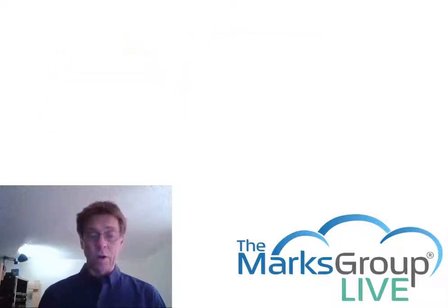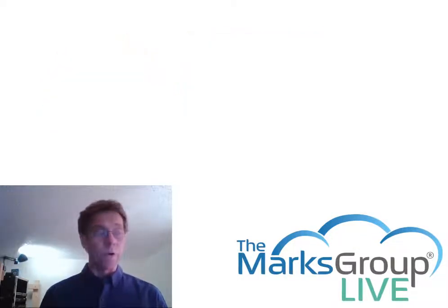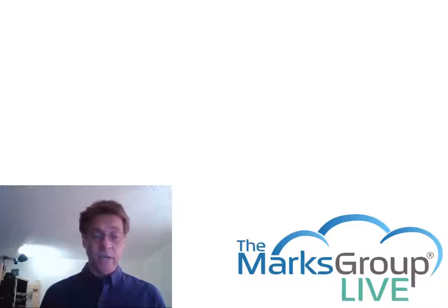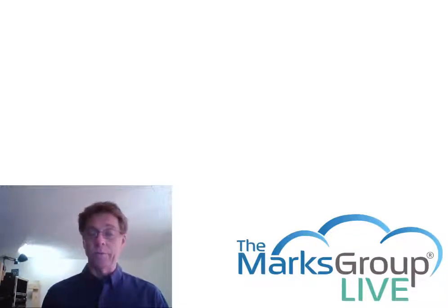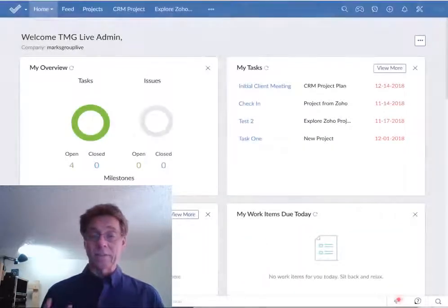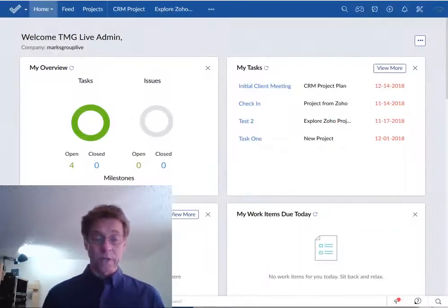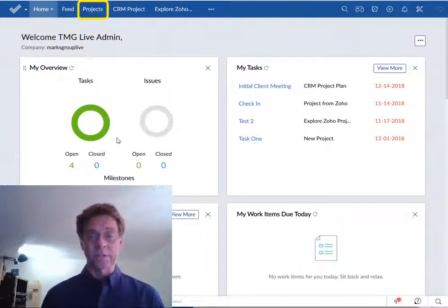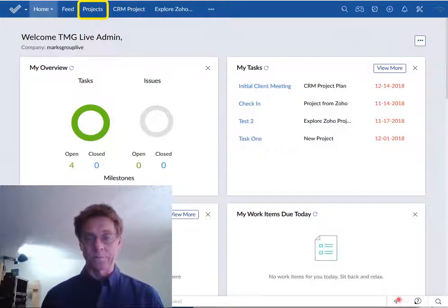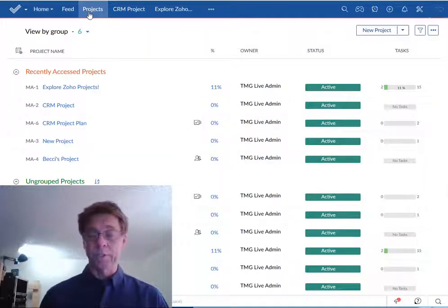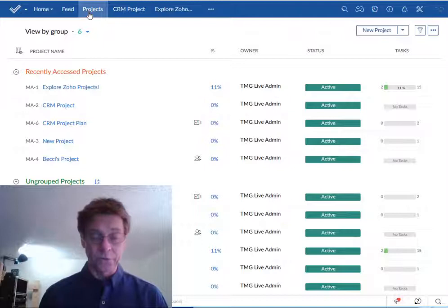For this video I'll assume that you already have access to Zoho Projects and are already somewhat familiar with project management principles. Now to set up a project we need to be in the projects tab of Zoho Projects. We can't set up a project from any other screen.